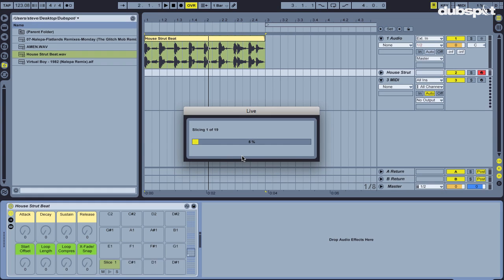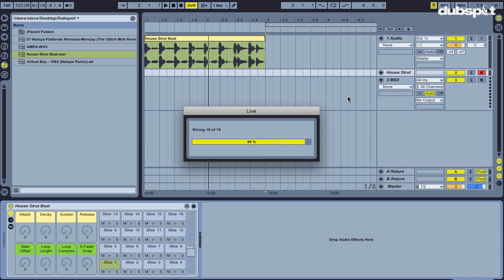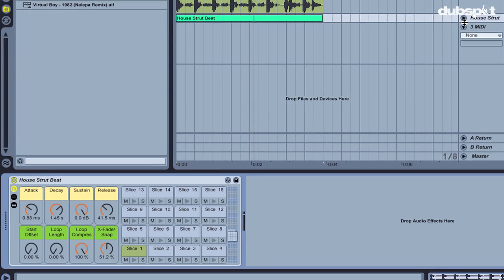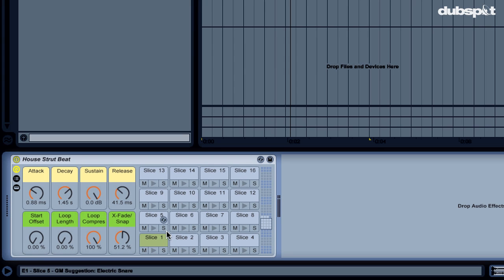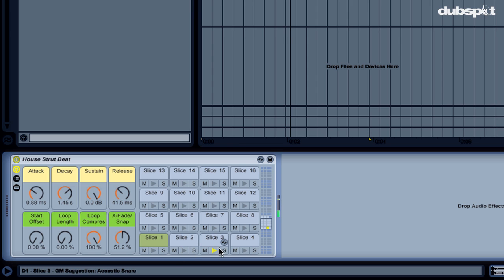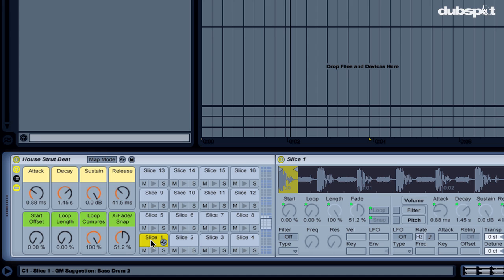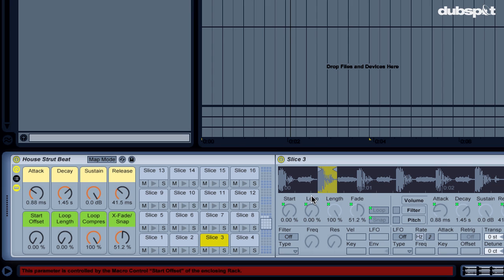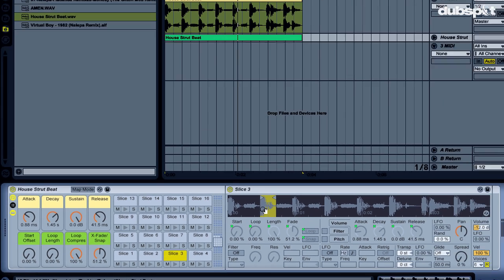And what Live does is it goes through and chops it up, makes a new MIDI track with a drum rack loaded up with slices in each cell that are those individual elements that comprise that beat. So if I double click here on that cell, I can see that this first slice is that kick drum. Second slice here is the hat. Third slice is the snare.